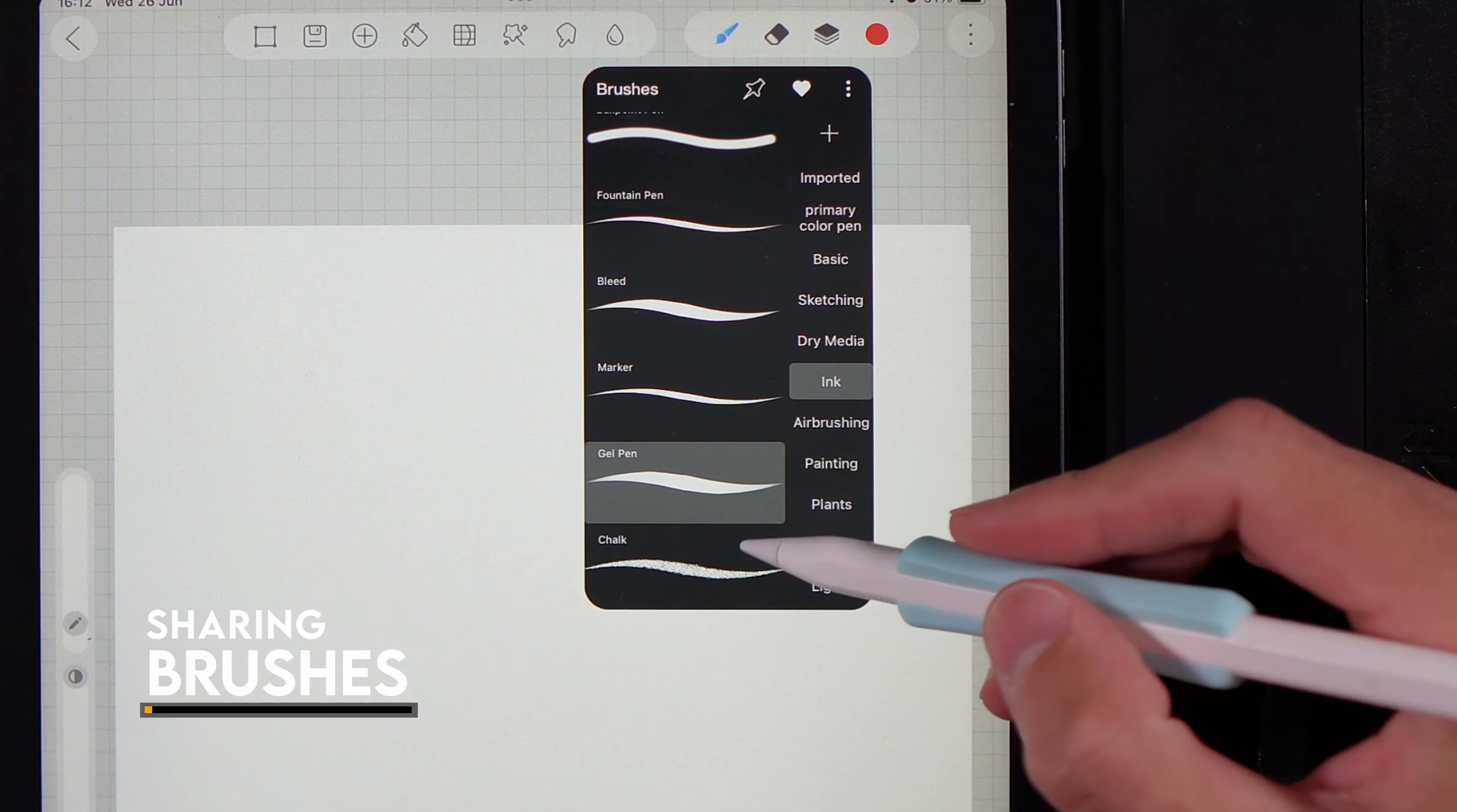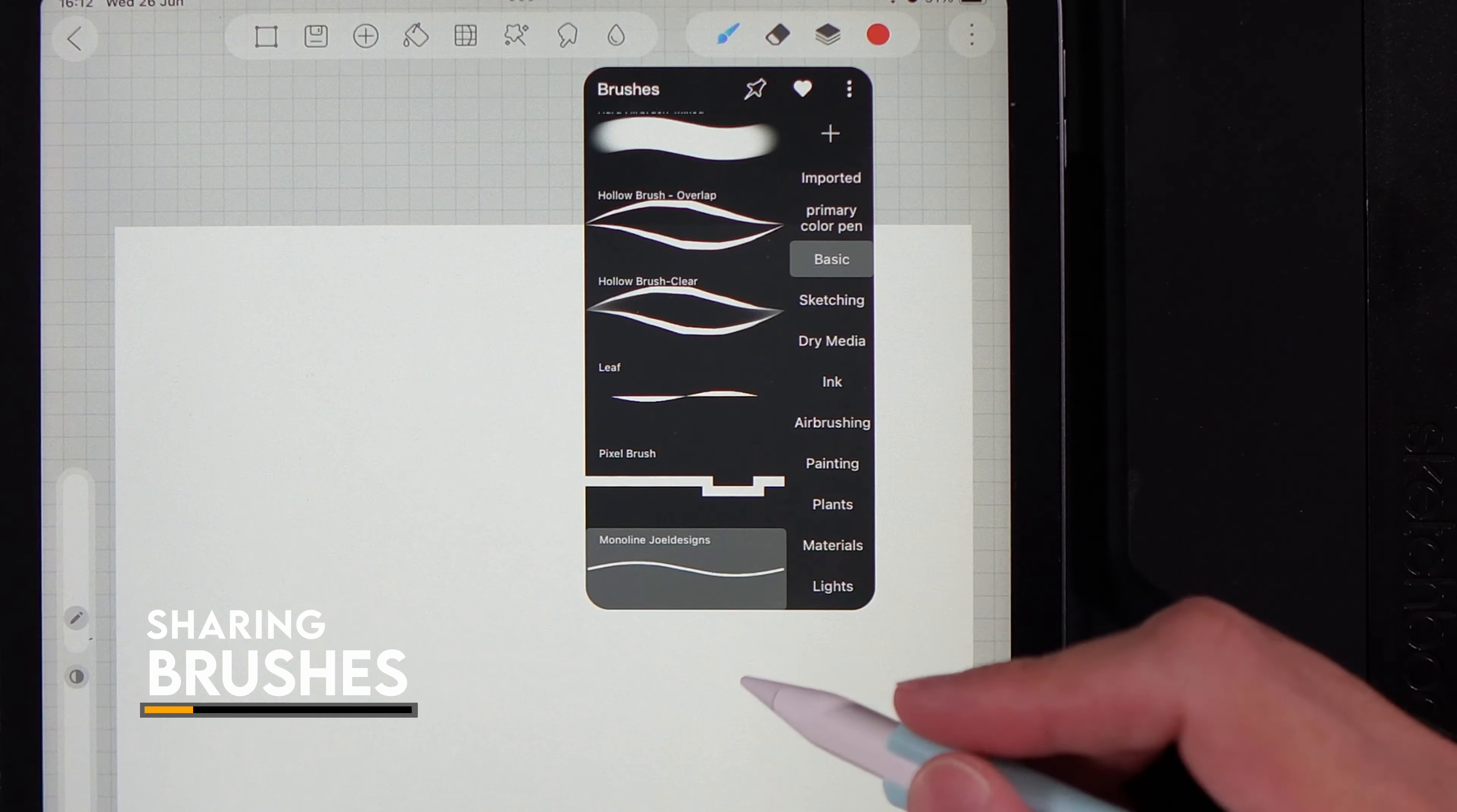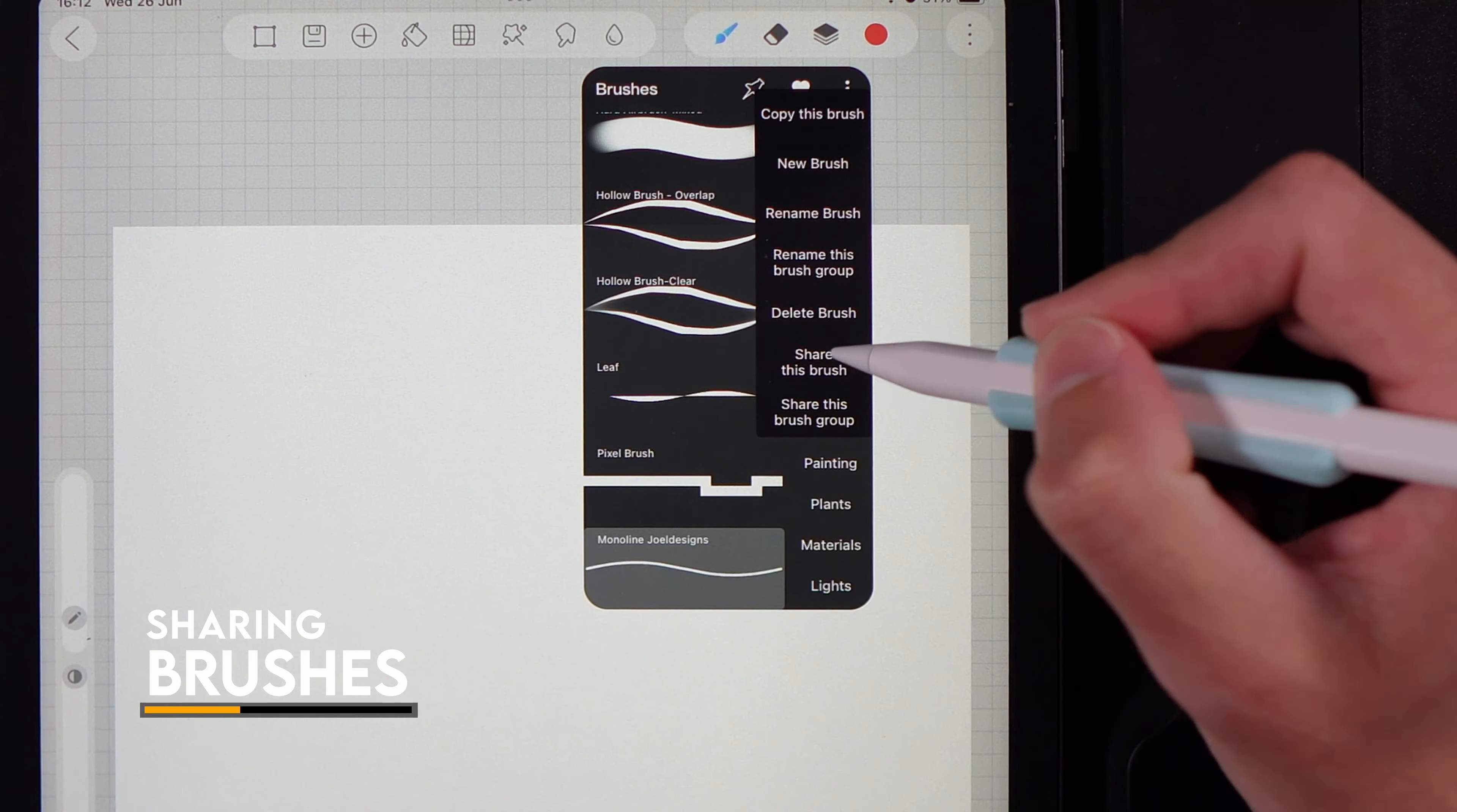If we go to our brushes, you can take any brush that you've adapted. For example, on Basic I've created a monoline brush. To share it, simply go to the three dots in the top right and share this brush.